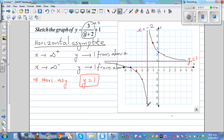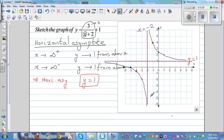You can also investigate what happens as x approaches negative 2 from the left and right. As x approaches negative 2 from the right, y approaches positive infinity. As x approaches negative 2 from the left, y approaches negative infinity.